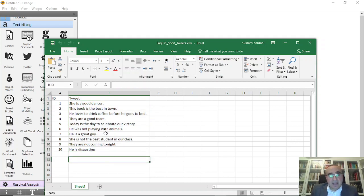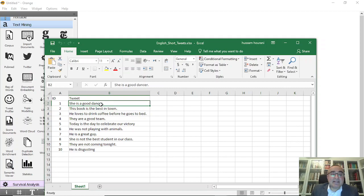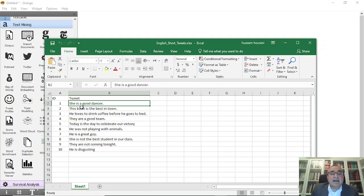We have the ID and the tweet. The first tweet is 'she is a good dancer,' the second one is 'this book is the best in town.' The question is: is this statement positive, negative, or neutral? The purpose of sentiment analysis is to analyze the sentiment of a statement — whether it's positive, negative, neutral, or a combination.